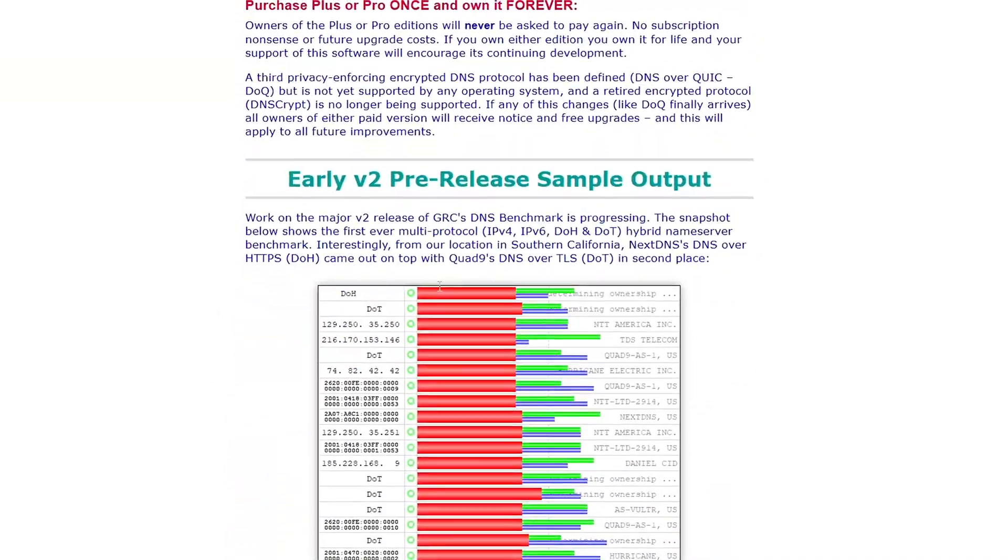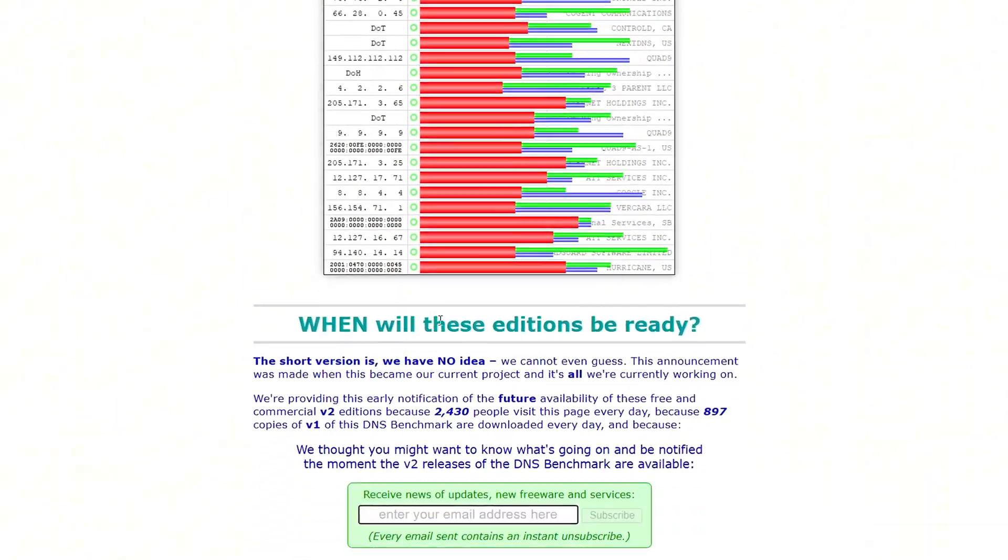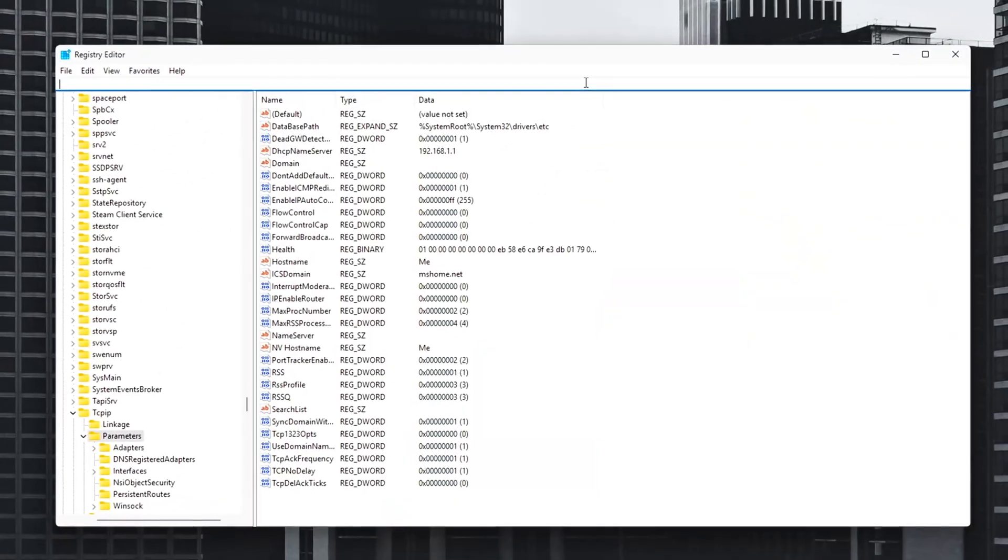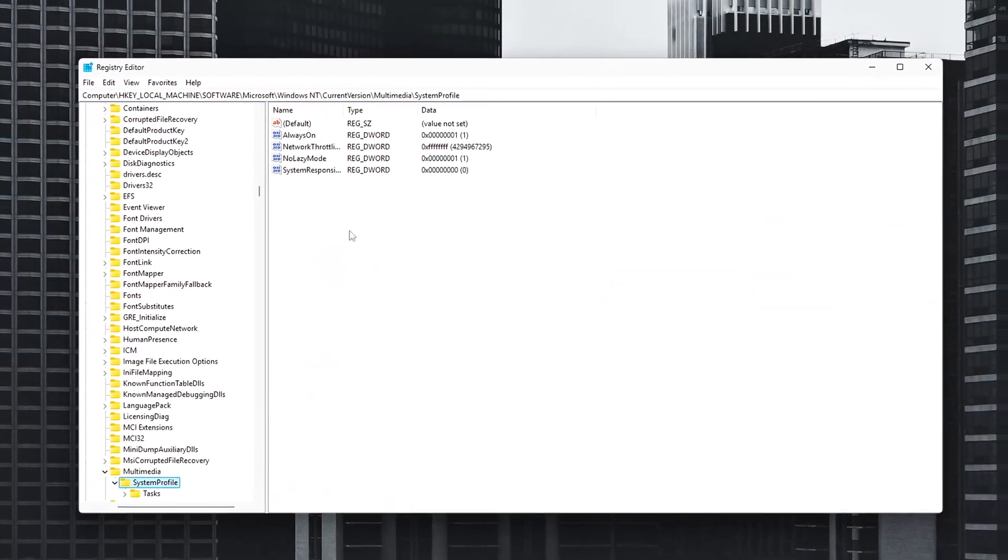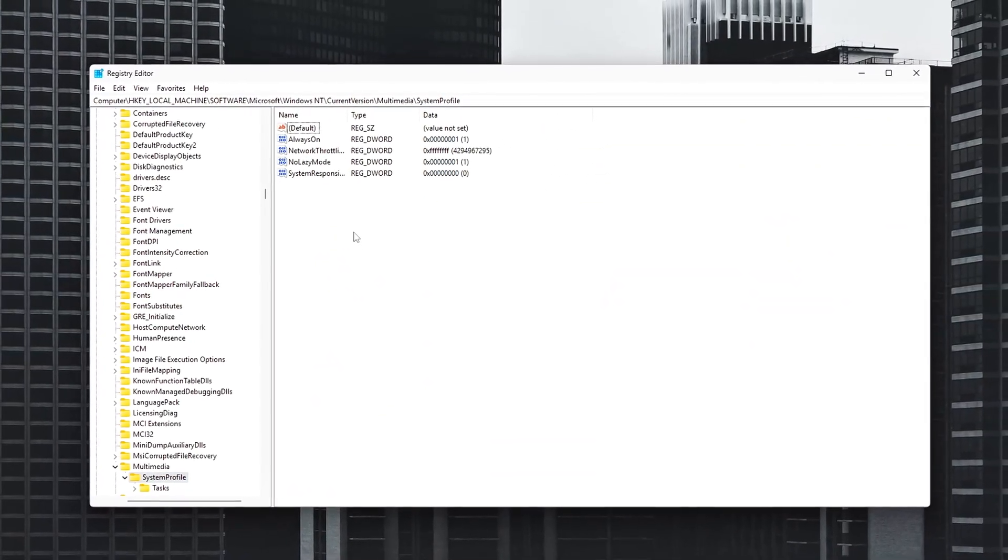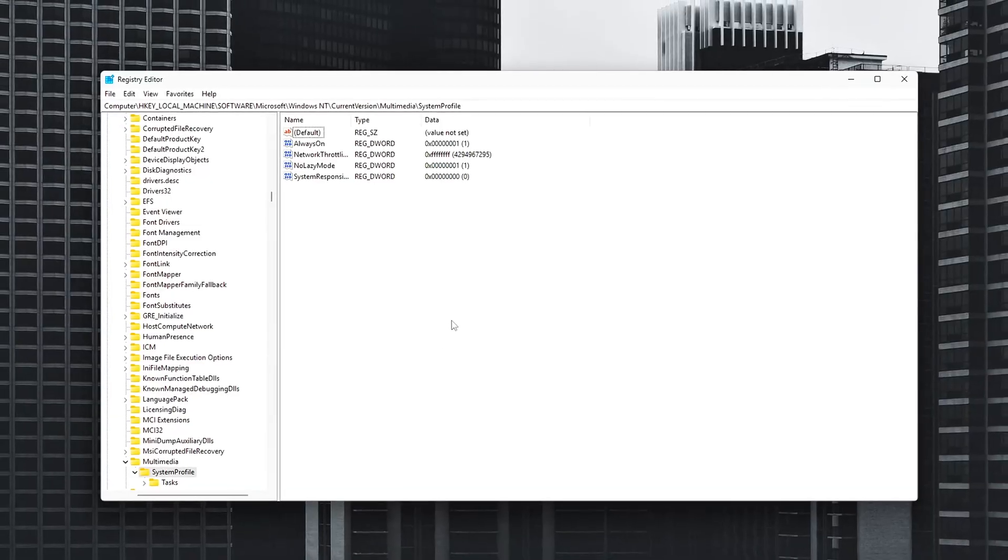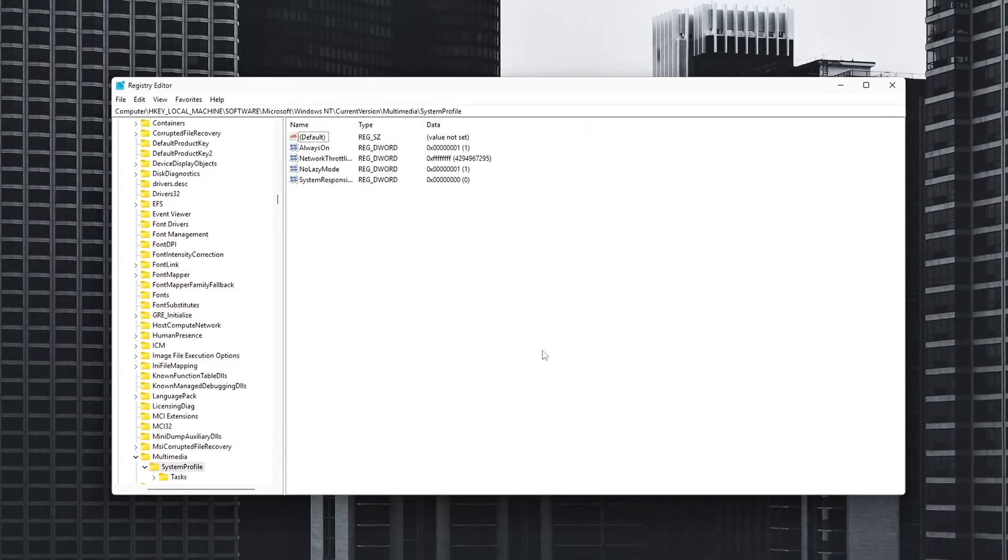These aren't hacks or gimmicks, just smart, safe optimizations you can apply at home for smoother, more responsive online gameplay.